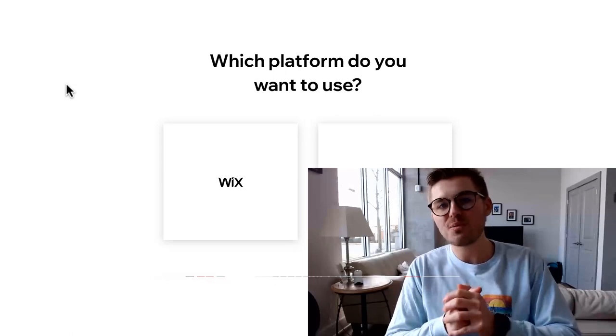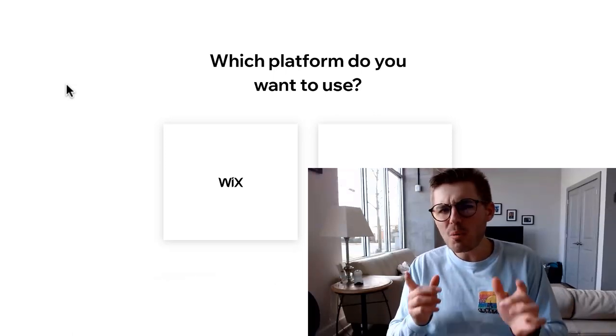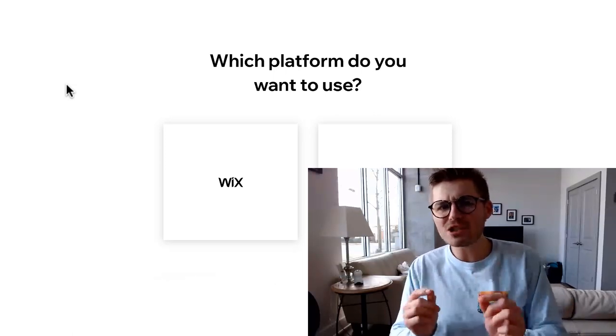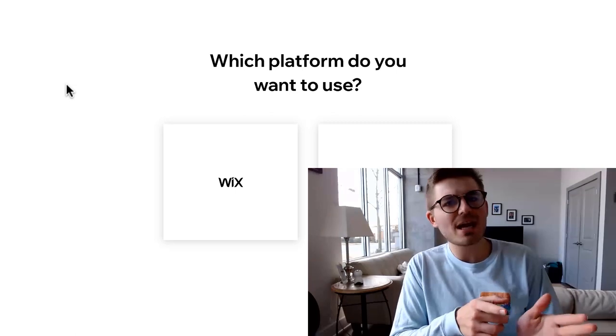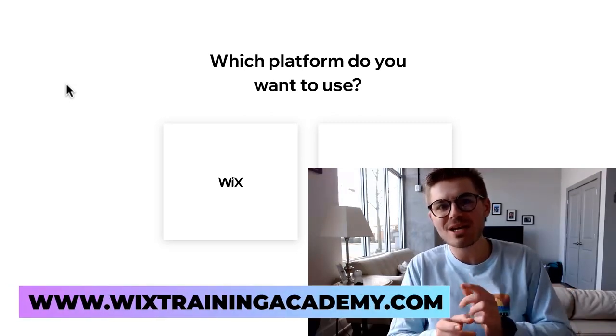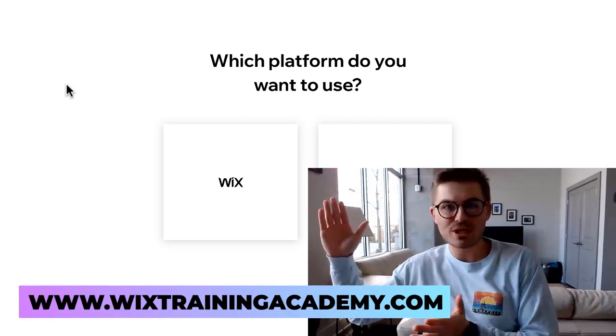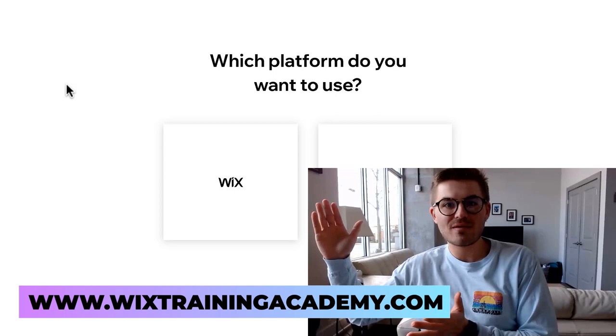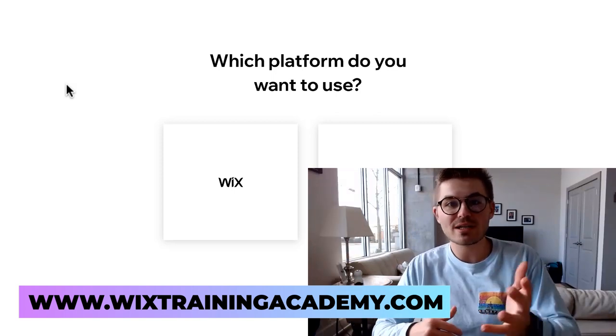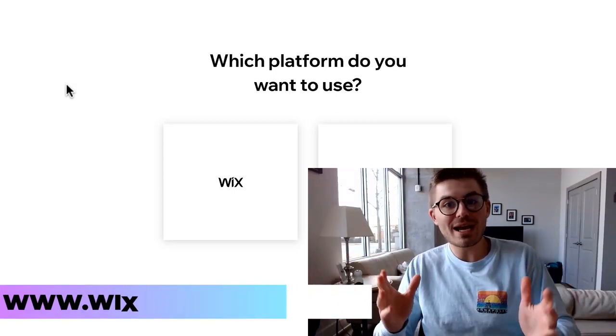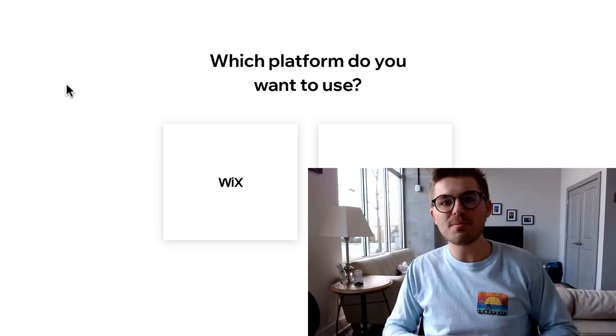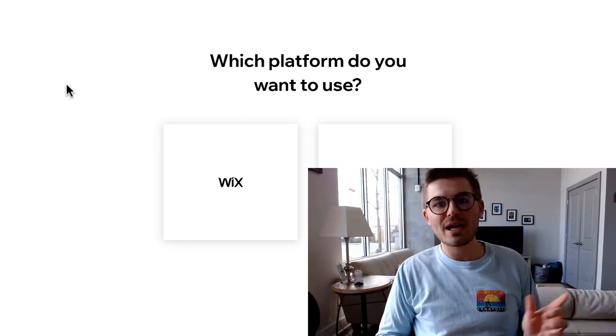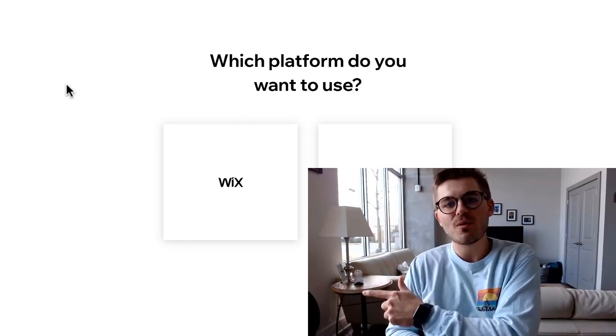And oh, by the way, did I mention that if you head over to wixtrainingacademy.com and click join the academy, you get access to a bunch of free Wix training content. I've got a paid course on there as well if you'd like to check that out. But other than that, I'm going to go ahead, zip up the mouth and jump into today's video.